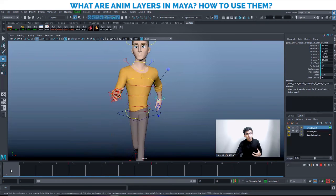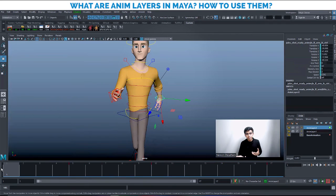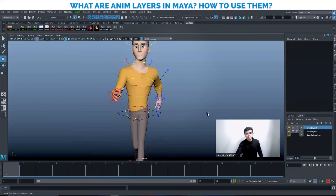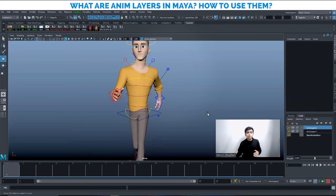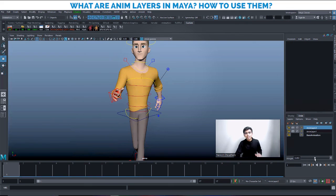Anim layers are very important in studio work because there are many shots where you need to walk or run while also performing acting. It's not just for walk and run — any time there are too many keys on the time slider and it's difficult to add another pose or action, you can select just the controls you need, put them in an animation layer, and animate independently. For practice: create a walk cycle of at least 100 frames, then add spine, right hand, and left hand each in separate layers and adjust their weights individually.